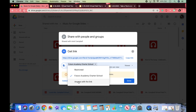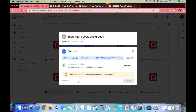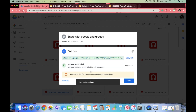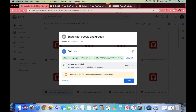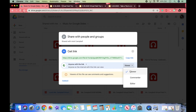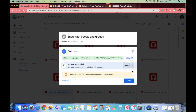— then I will scroll down and click "Anyone with the link can view." So anyone on the internet with this link can view. They are a viewer — they cannot comment or edit, they cannot change anything. They can only view the audio. Once I click that —